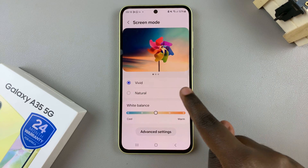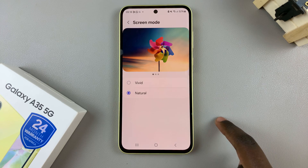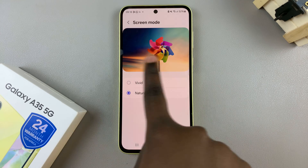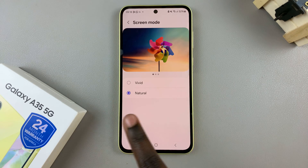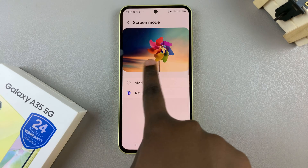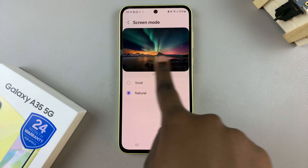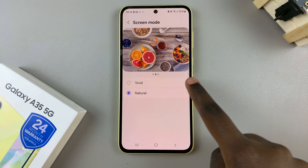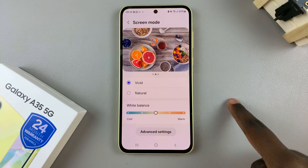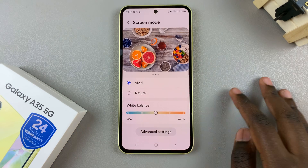So say you've chosen Natural — you've tapped on it — you should see your screen changing as well as a preview of how it would look. And if you select Vivid, then the same thing happens.